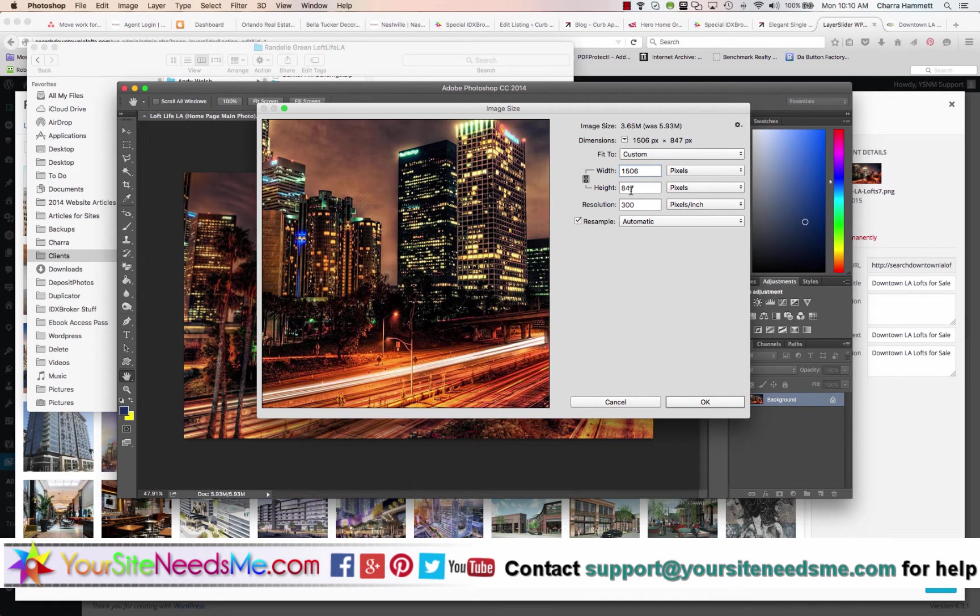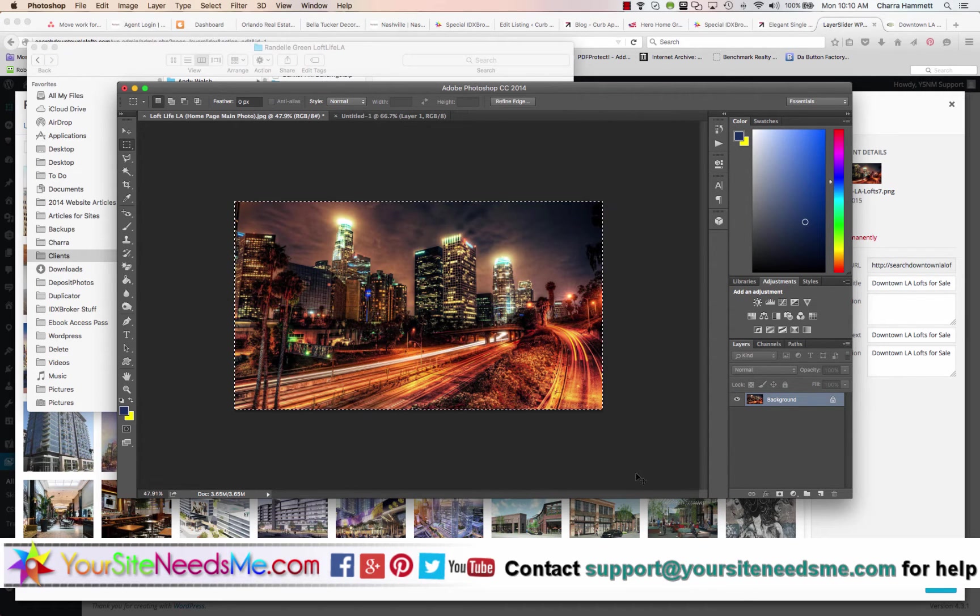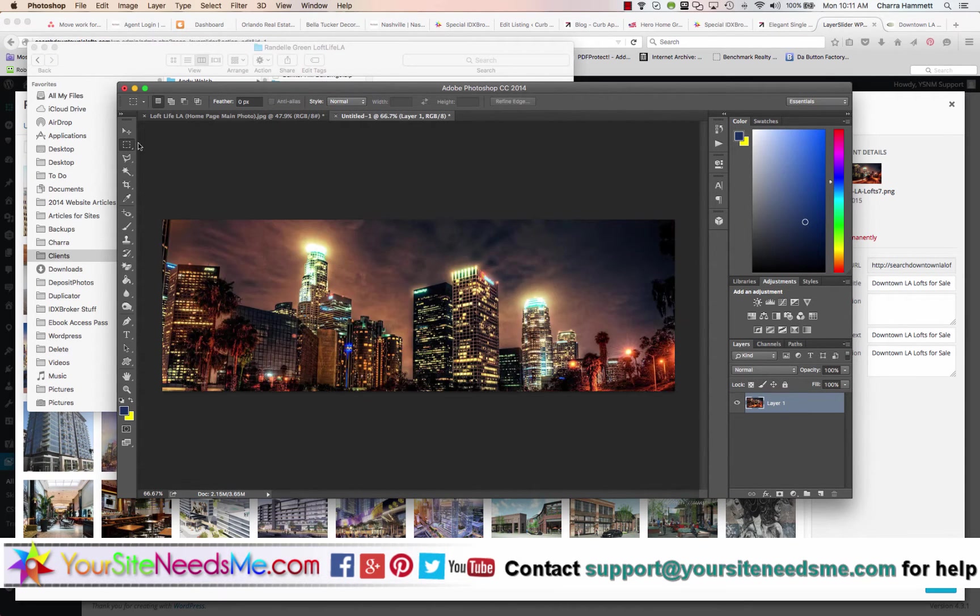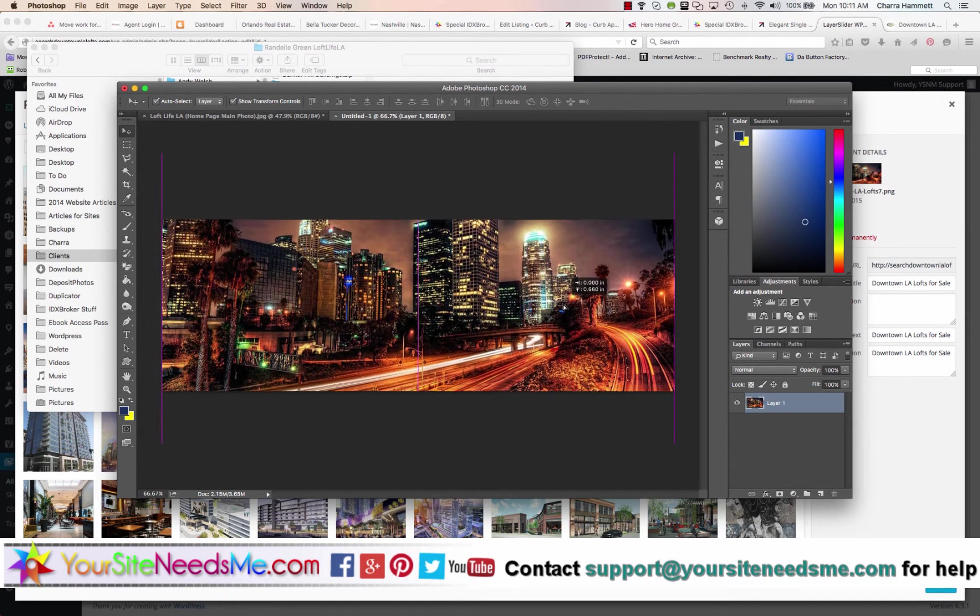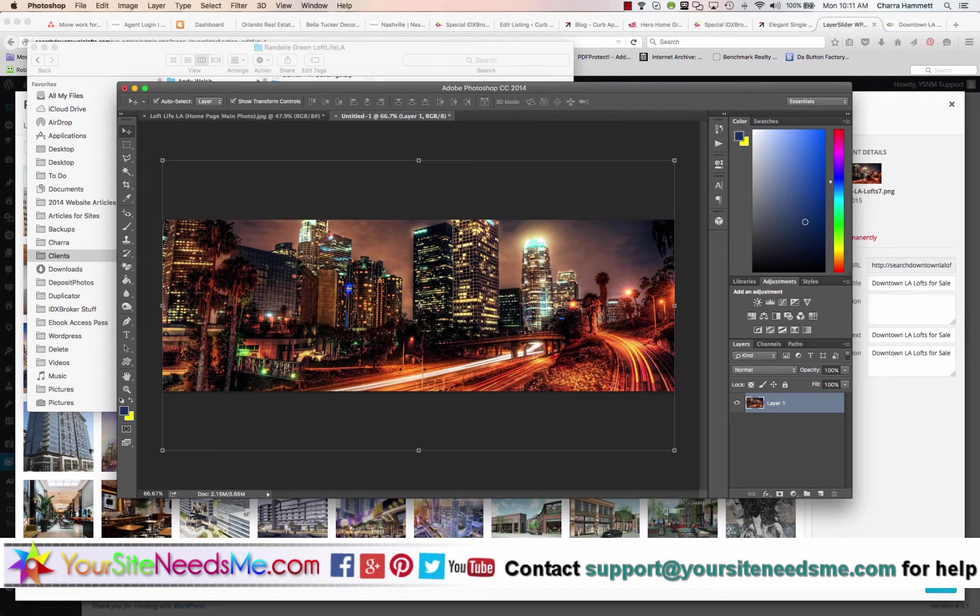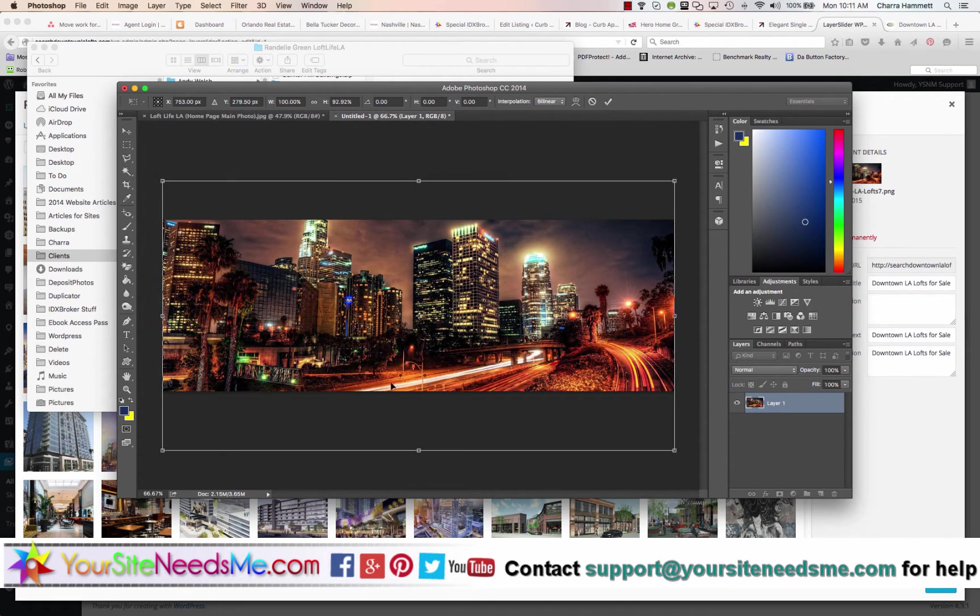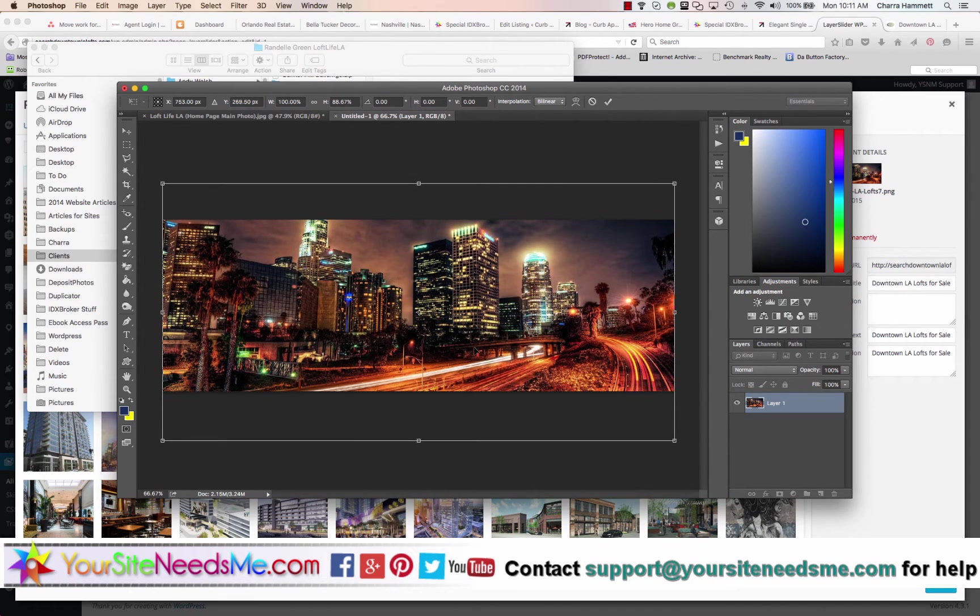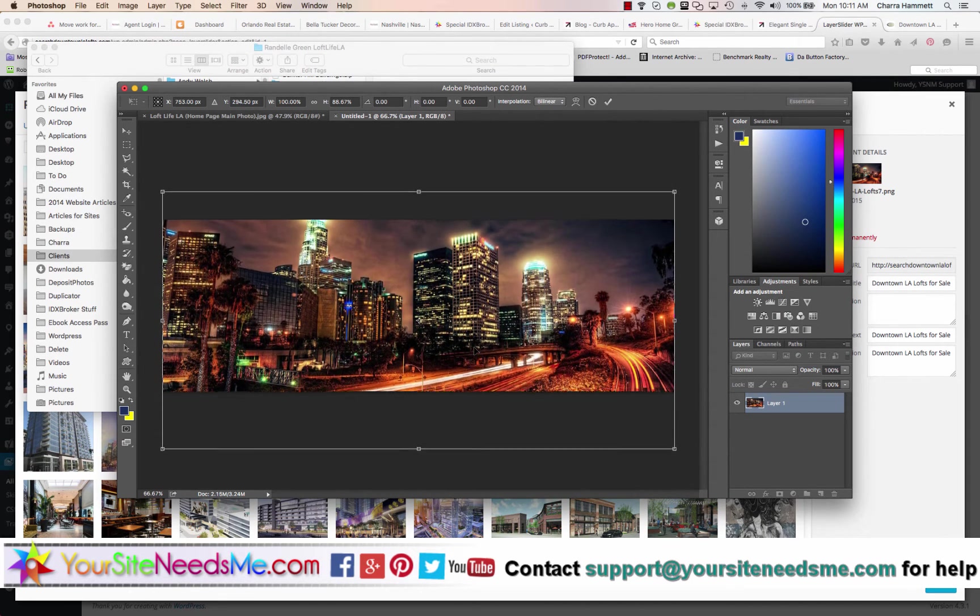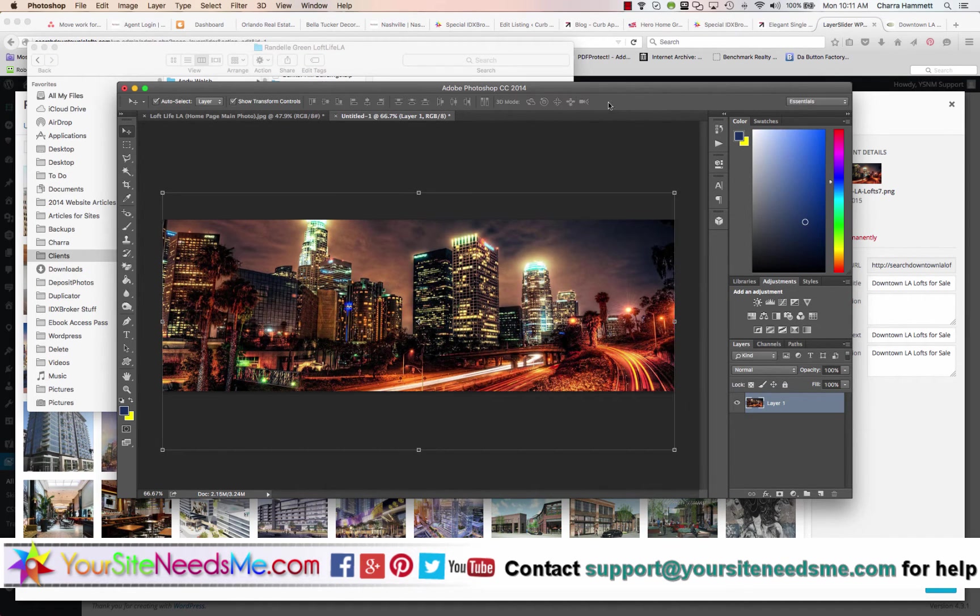Then I'm going to take this one and I will make the image size resolution 300. 1506 - it's going to automatically be 847 so it automatically does that. Then I'm going to copy the whole image, paste it into my new one, and then what I usually do is once I get it centered about where I want it, I might just barely adjust it a little bit to get it where I want it to be.